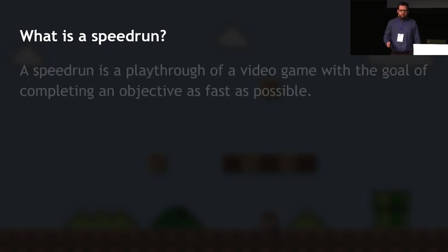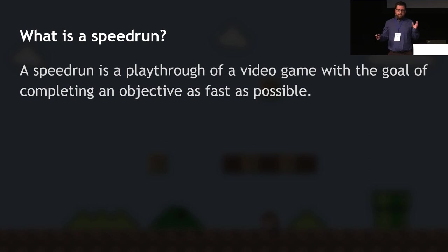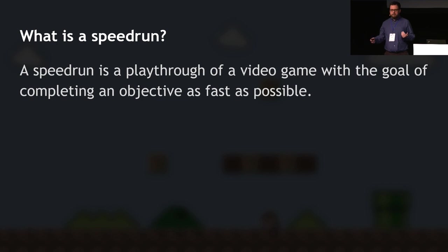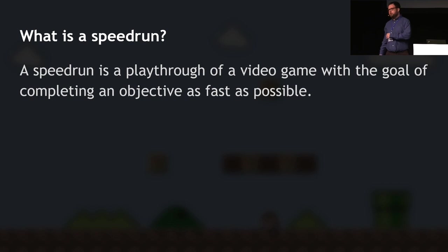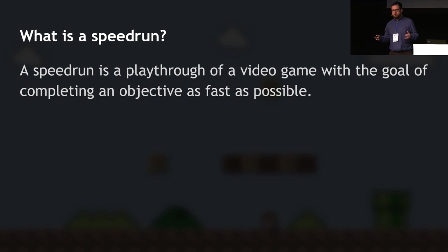Before we get into today's presentation, I think the most important thing is to define what a speedrun is. A speedrun is a playthrough of a video game with the goal of completing an objective as fast as possible. The objective is usually to beat the game — there's a final level, a final boss, an ending — but it can be any self-set goal: collecting every item, a different difficulty setting, a single level. The idea is just that you do whatever objective as fast as possible.